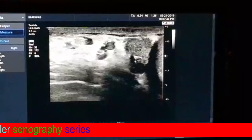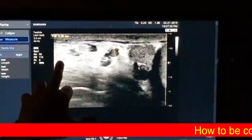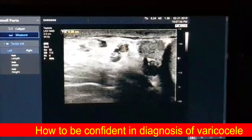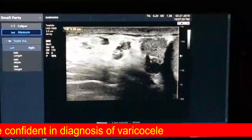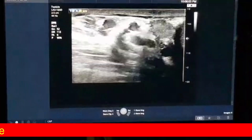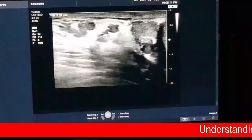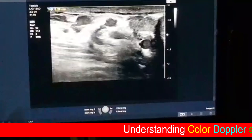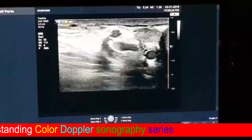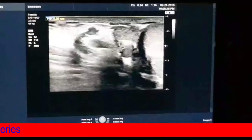If we fix this and measure the diameter, it is about 0.28 — that means two point eight millimeters. This diameter is considered significant, meaning we can diagnose this as at least grade two varicocele from B-mode, possibly coming to be grade three. Our issue here is to diagnose whether it is refluxing or not.